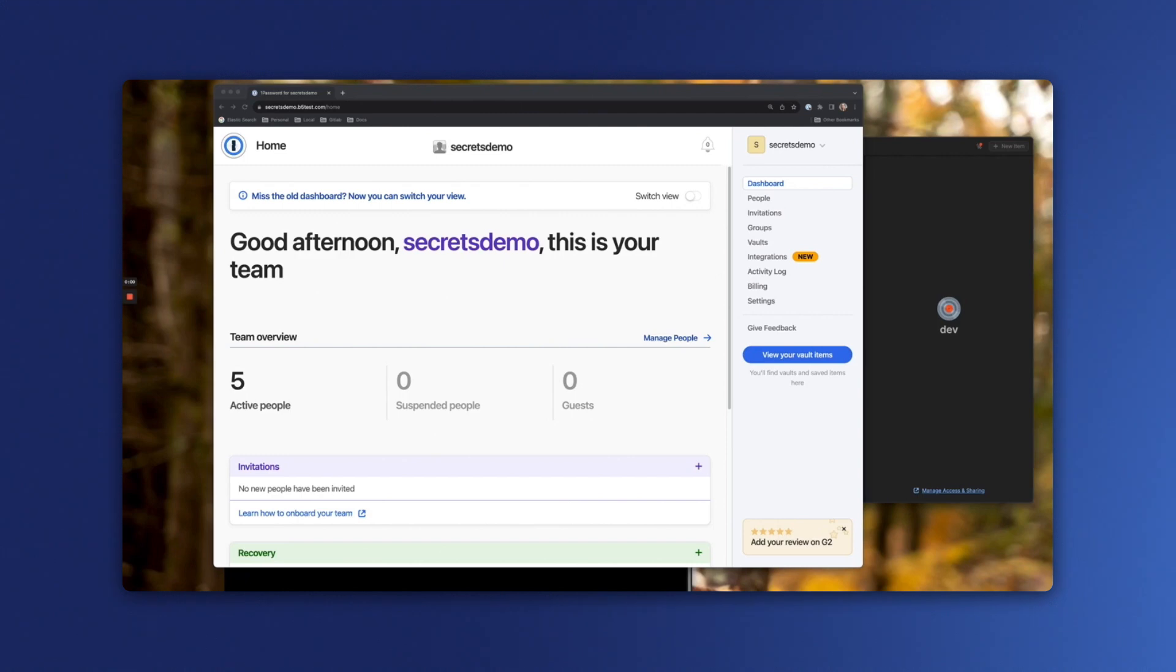Typically, when accessing your credentials from 1Password, you would need to provide a username and a password. This isn't ideal in an automated scenario, as a username and password would give access to all your vaults and all your secrets, rather than just the secrets needed by your automated tools.